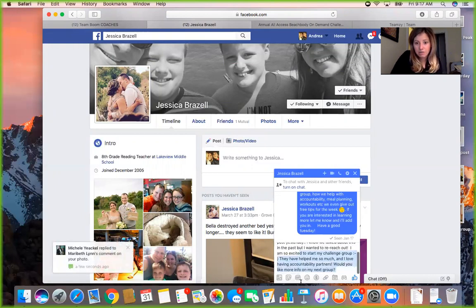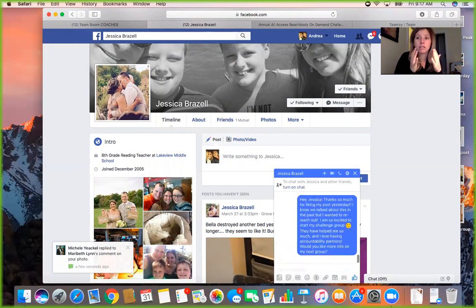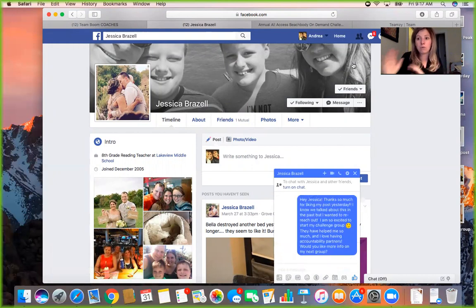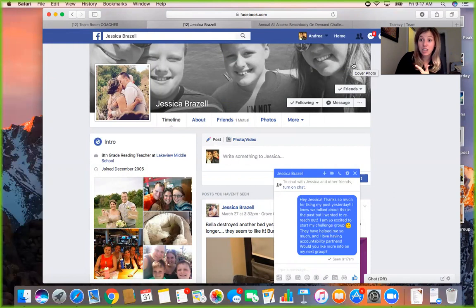You can see that in a power hour I'm not in the coach group chatting with other coaches. I'm doing the tasks that move my business forward the most — interacting with new people, interacting with past challengers, or people who haven't done one of my challenge groups yet.